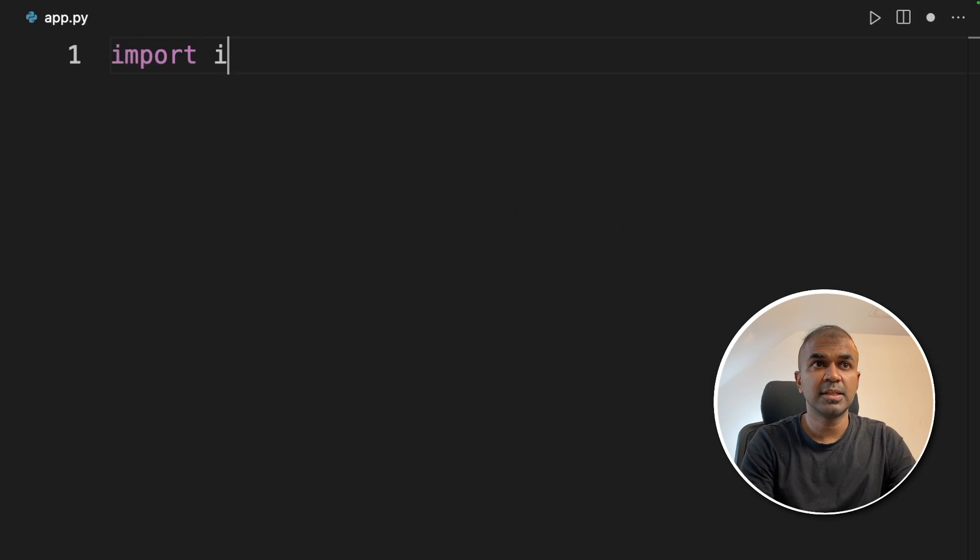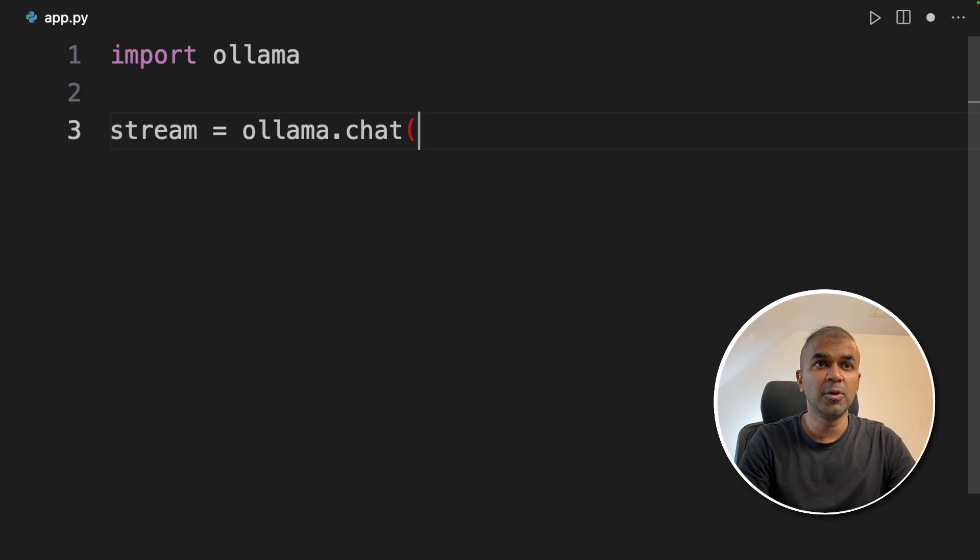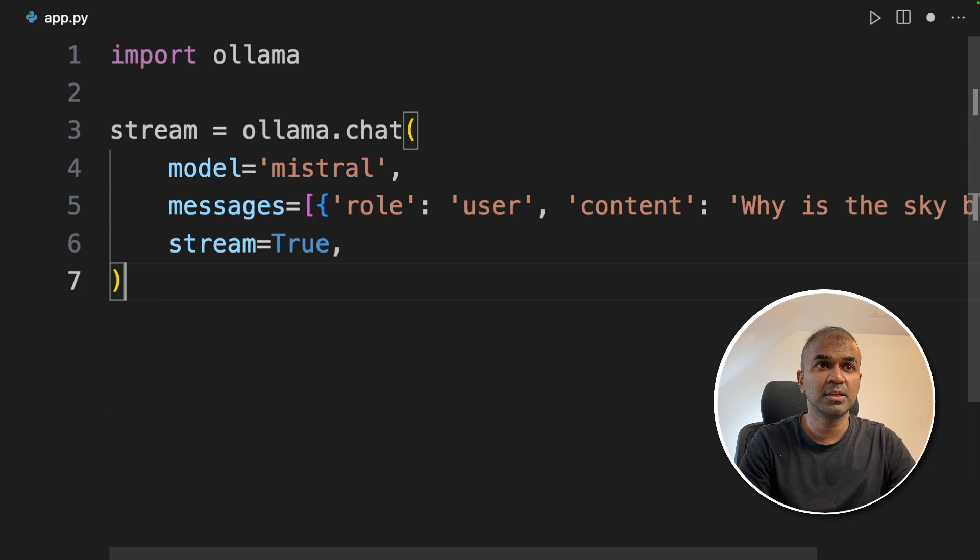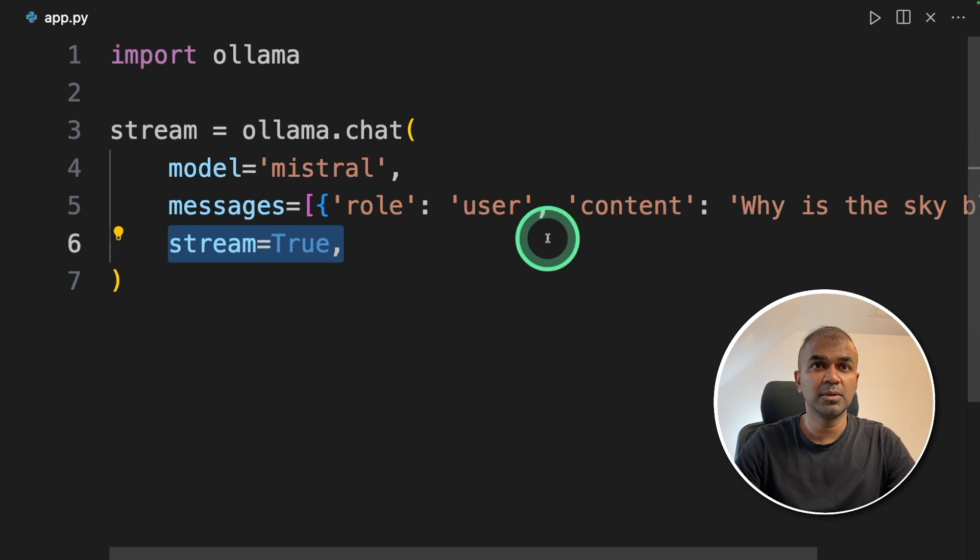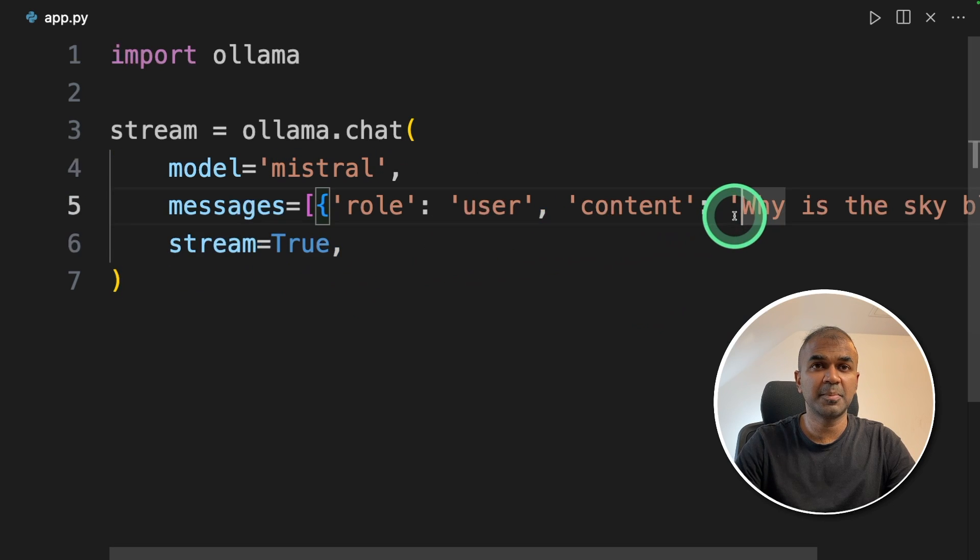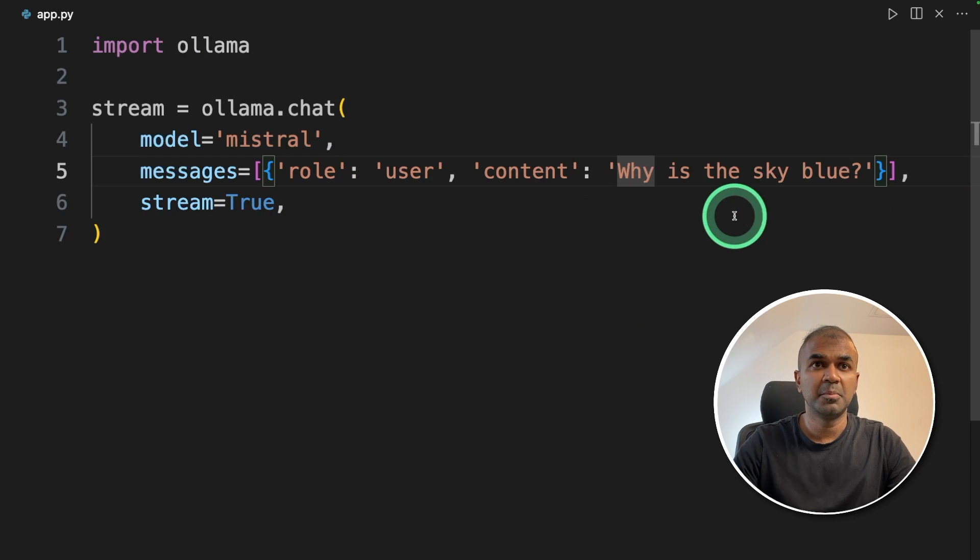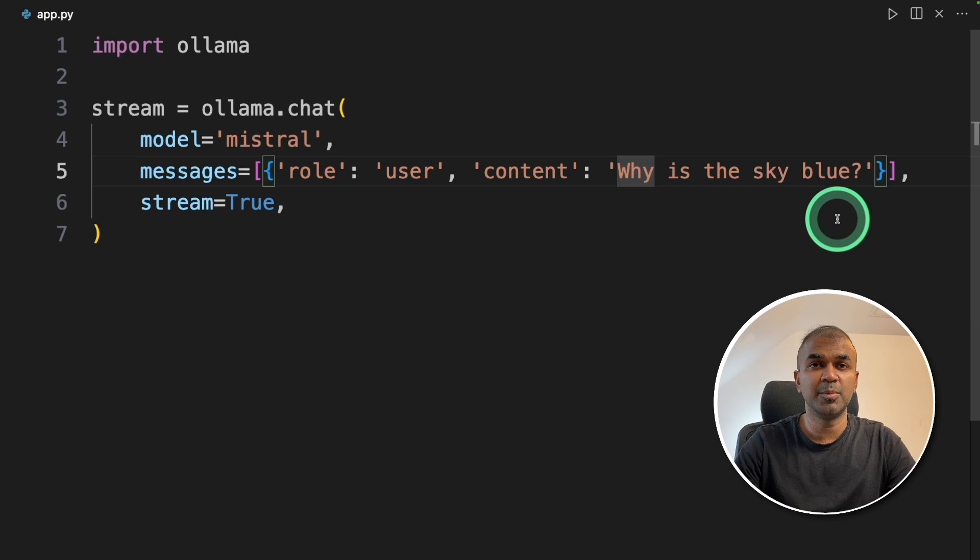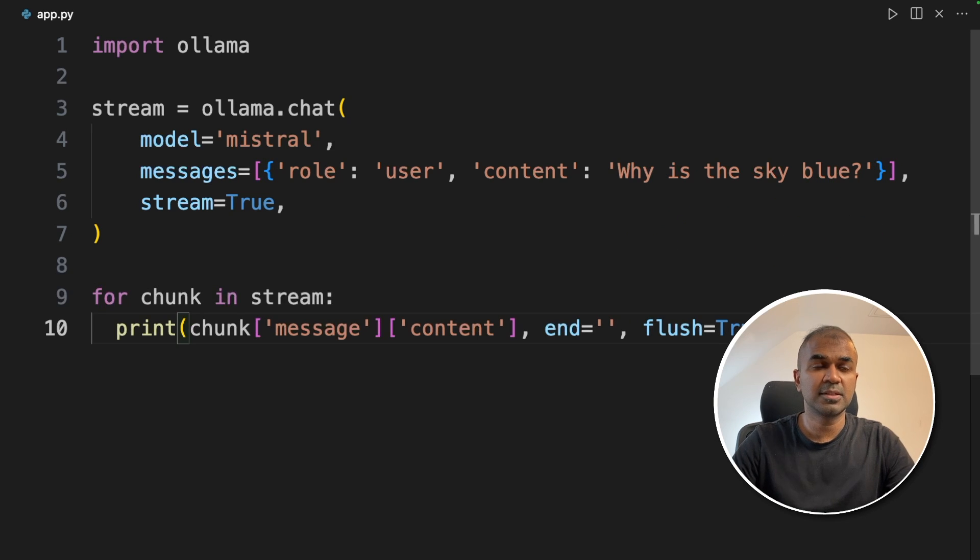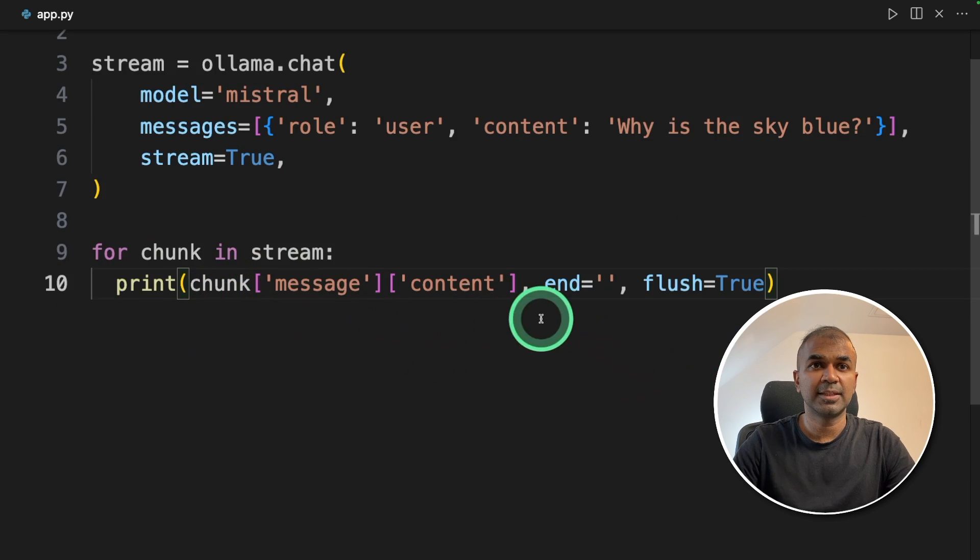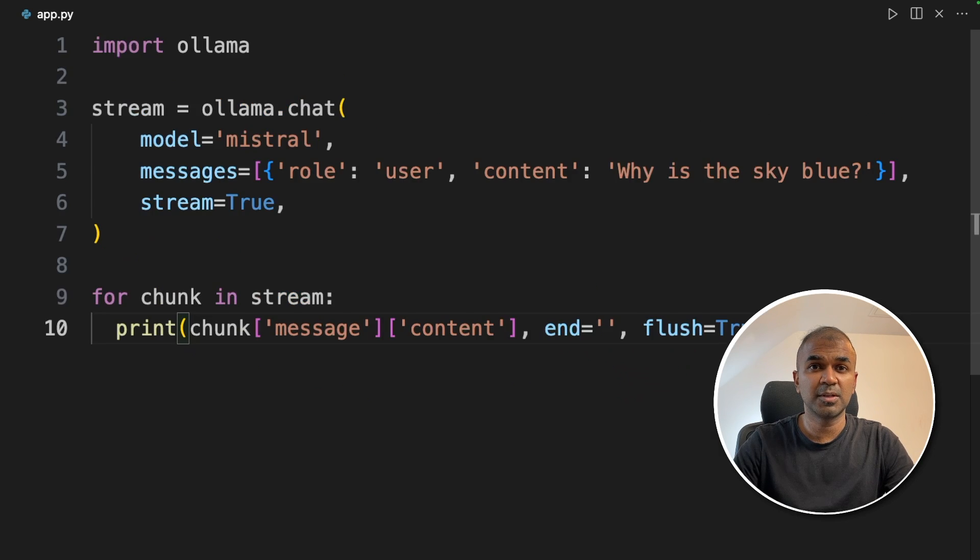First import Ollama. Next we are going to use Ollama.chat function and use Mistral model streaming equals true and we are passing a message. Message says why is the sky blue. Then we are going to print out the results by using the for loop like this. Now I'm going to run this code.